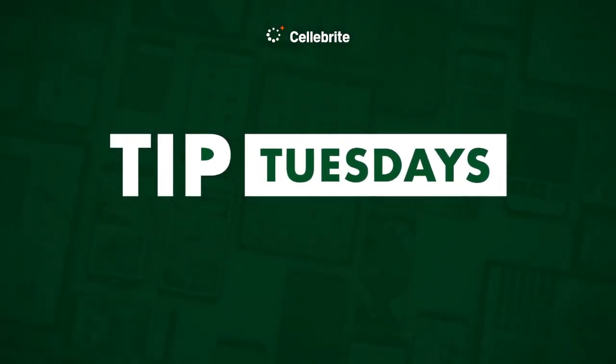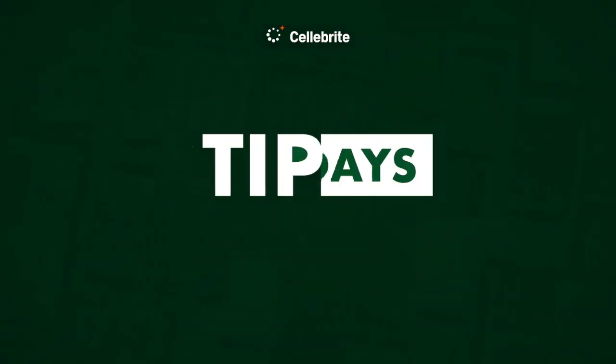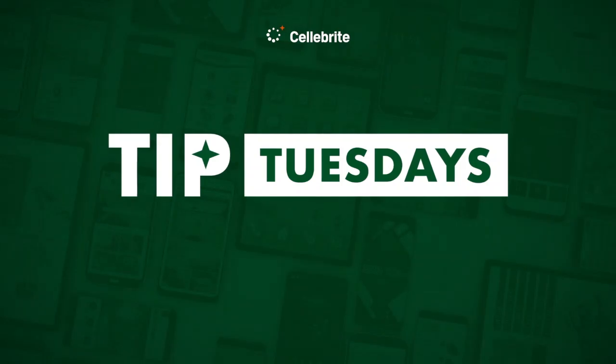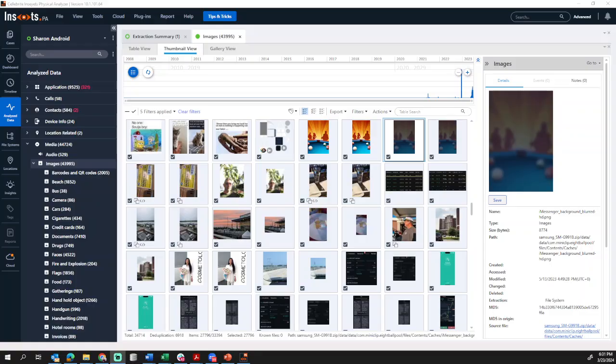Hi everyone, this is Heather Mahalik-Barnhardt with another Tip Tuesday. This week I want to talk about media origin.